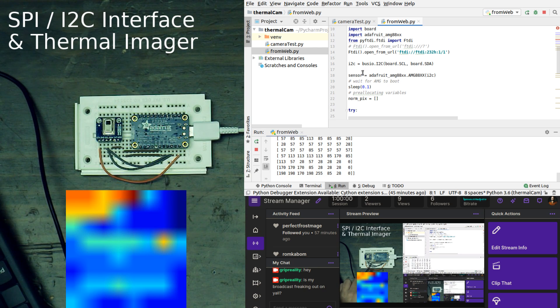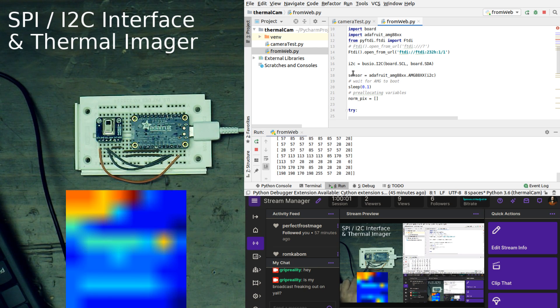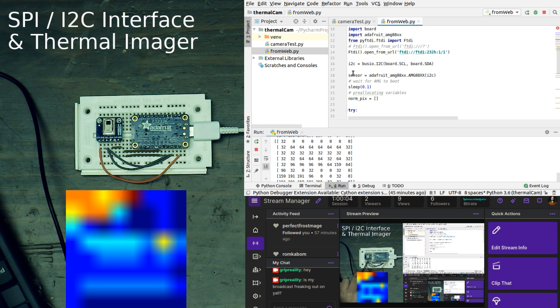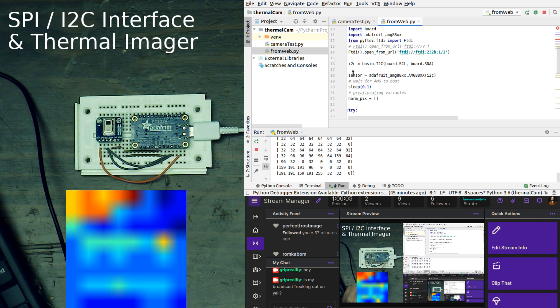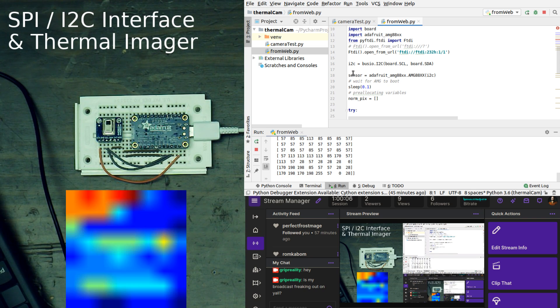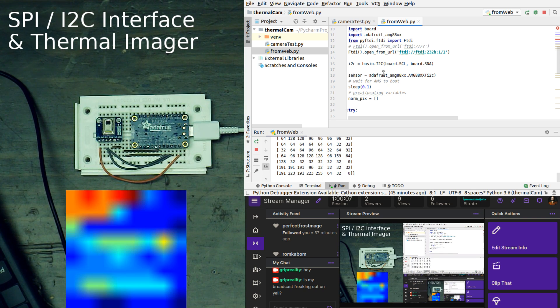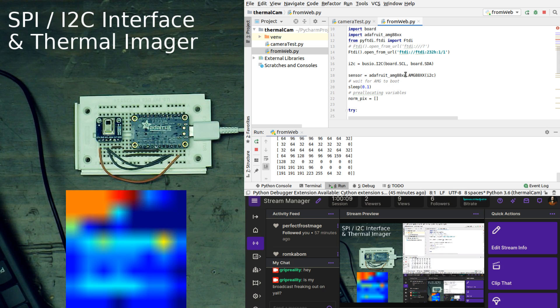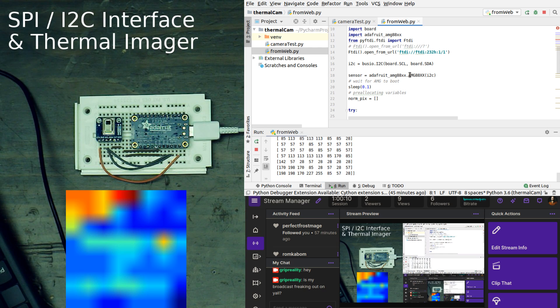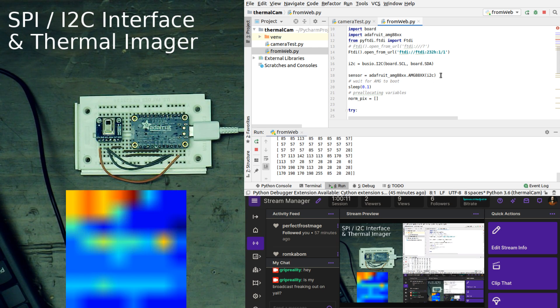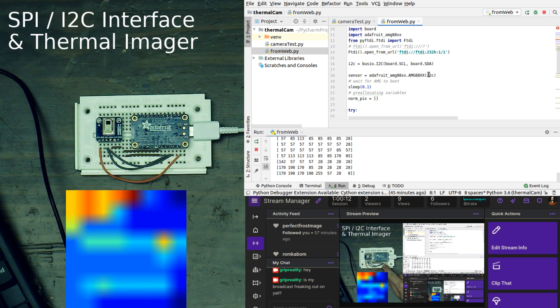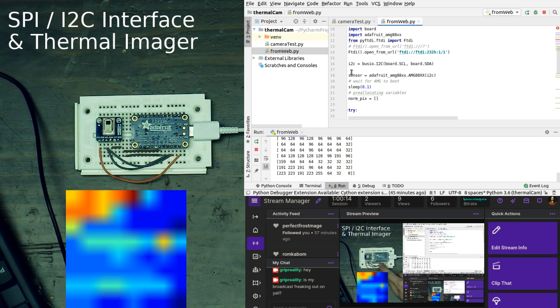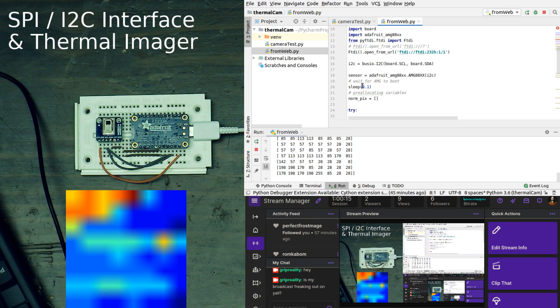Then what we do is we are initiating the Adafruit library for the AMG88XX. We're bringing in AMGXX, and we are telling it to access that on these two ports, and we're calling that sensor.